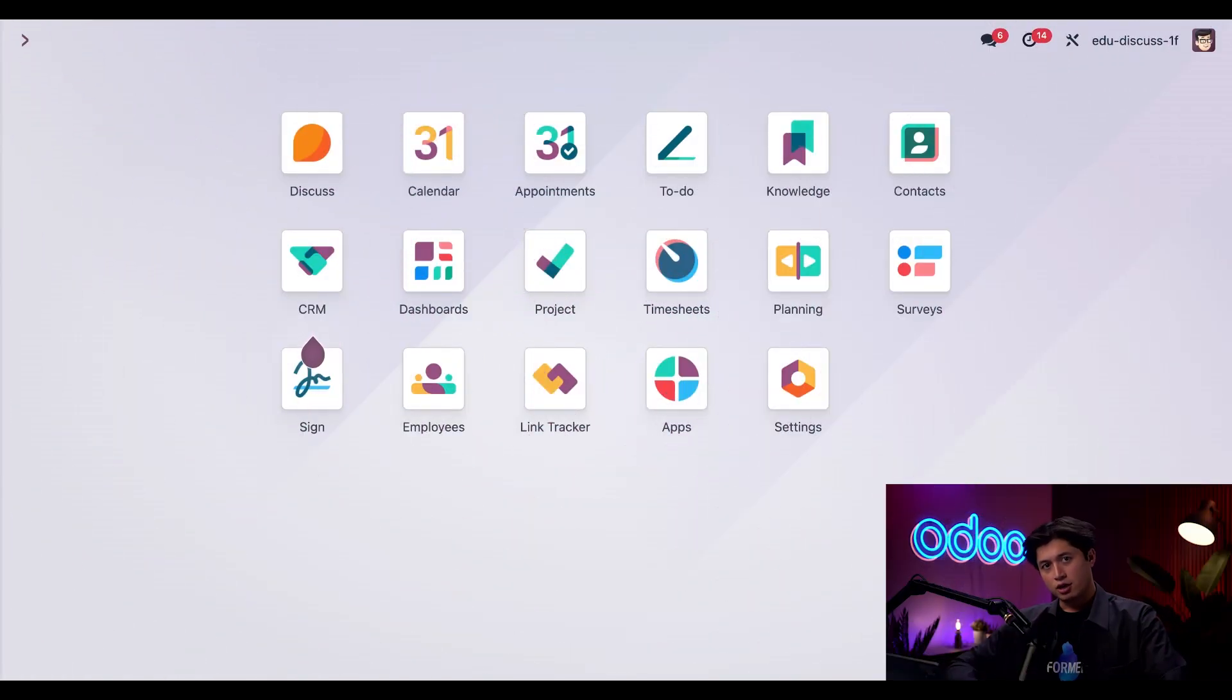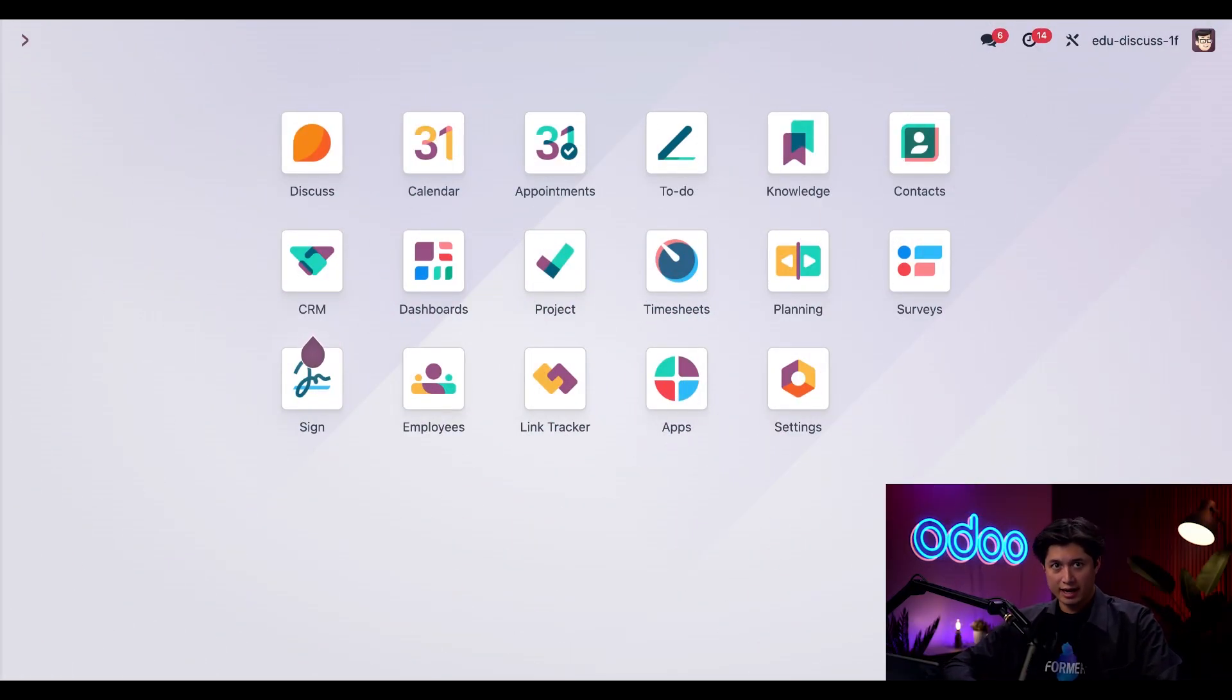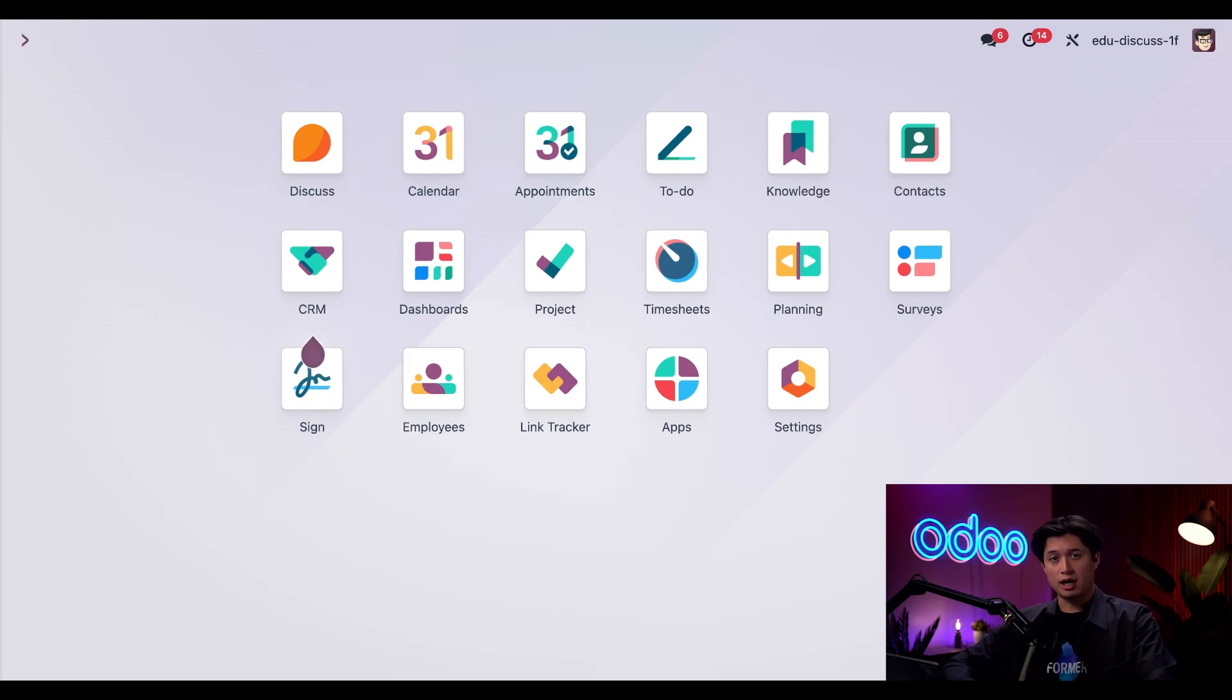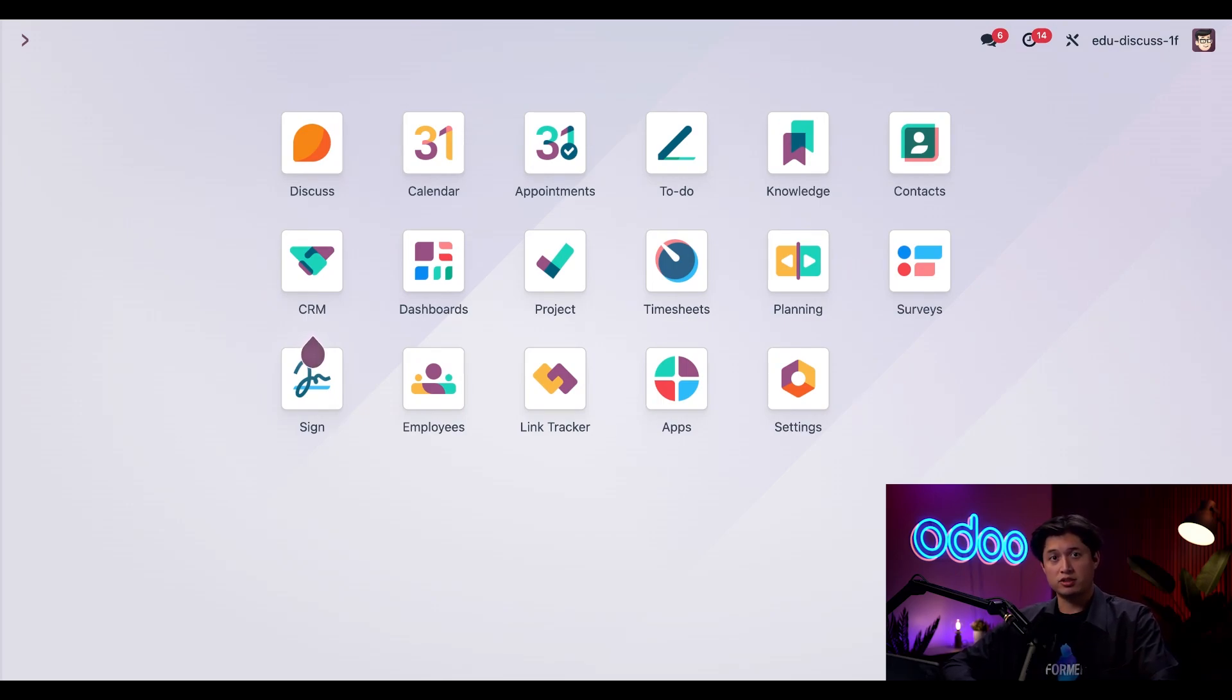All right, so I'm here on our main Odoo dashboard, and no matter where I am in Odoo, whether I'm deep in the inventory app or just checking reports, I can always access my messages by clicking on the speech bubble here in the top right corner.